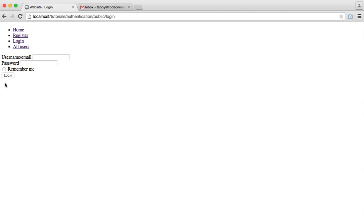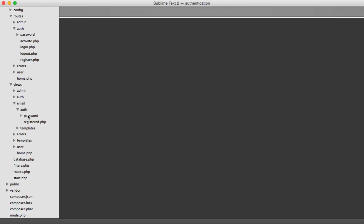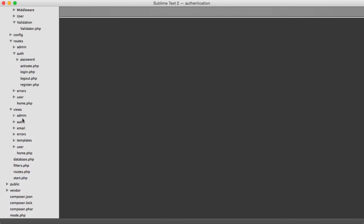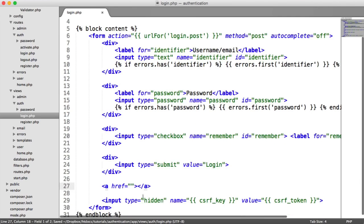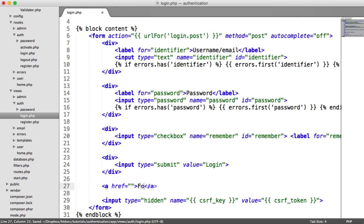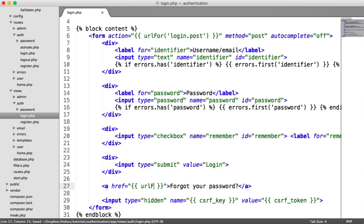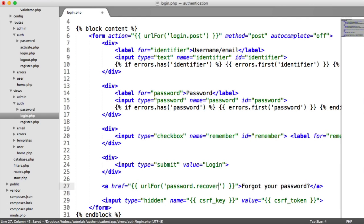We'll start off by creating the route and the view, which is going to be the recover view. Then we have a reset view, which is when the user clicks the link. So let's add the link to our login form. Under views, auth login, we can add this just below here — 'Forgot your password' — and this is going to be a URL for that route: URL for password.recover.